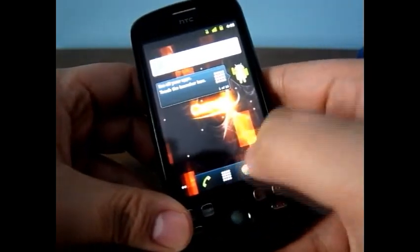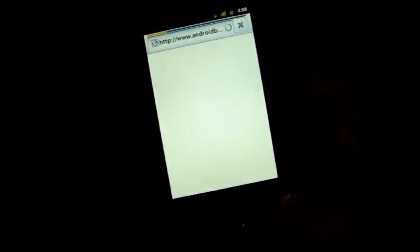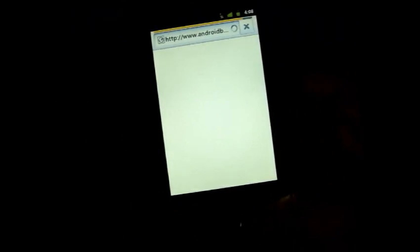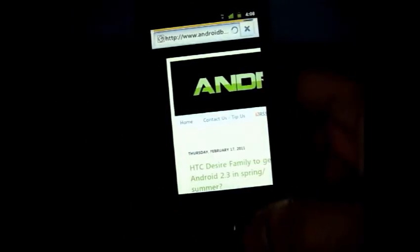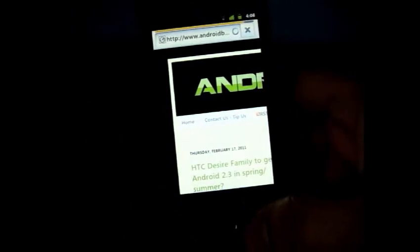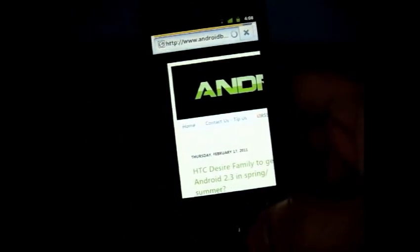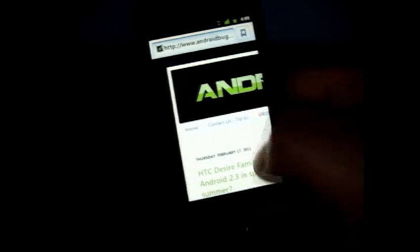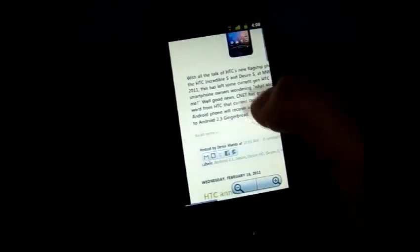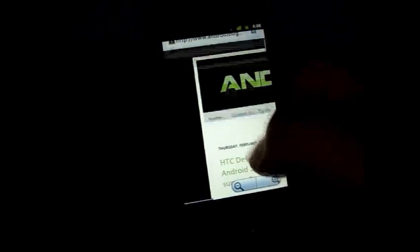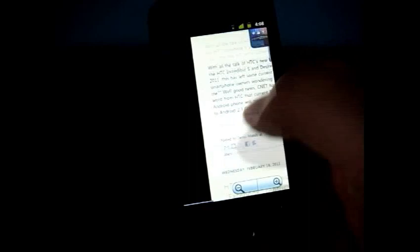It's a full working build. About everything you'd want on the phone is working properly. 3G radios, Wi-Fi, camera most importantly, Bluetooth is all functioning.